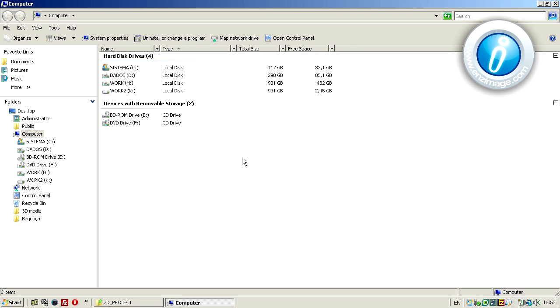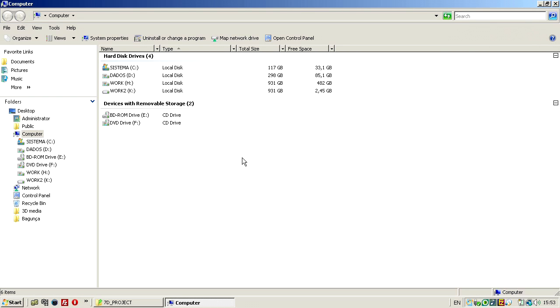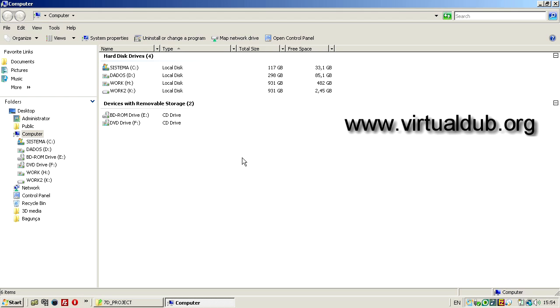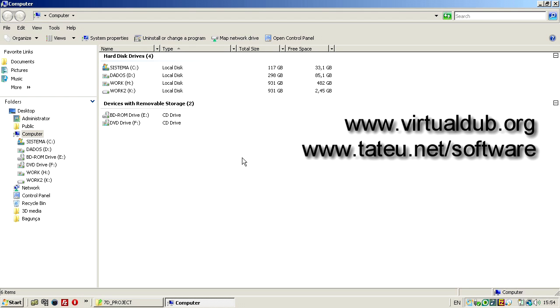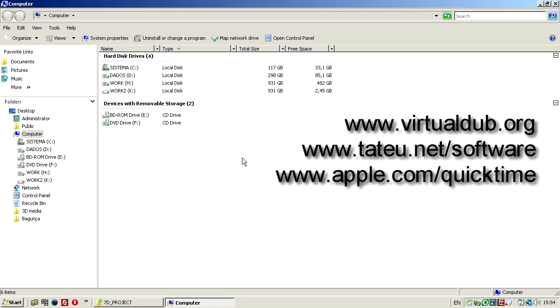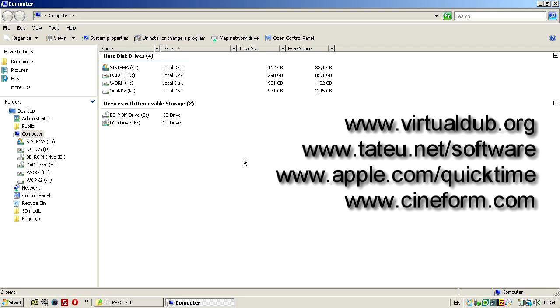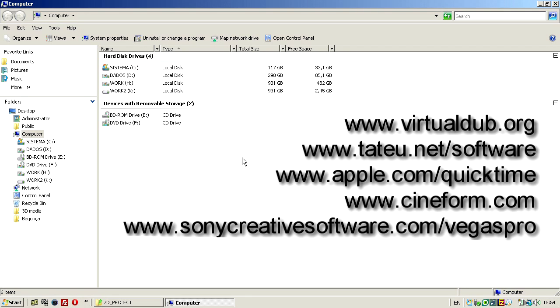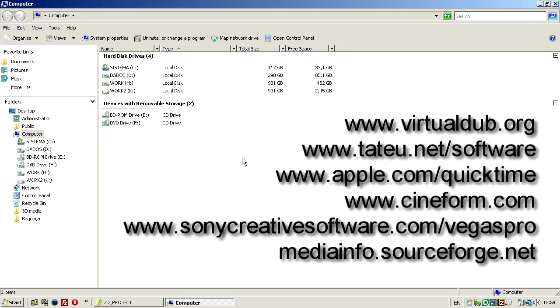First thing, things you need to have are VirtualDub, VirtualDub QuickTime plugin input, you must have QuickTime installed, you must have one intermediate codec installed, video for Windows codec only, you must have Vegas, and optionally you can have MediaInfo. MediaInfo is a very nice little piece of software that you should try.